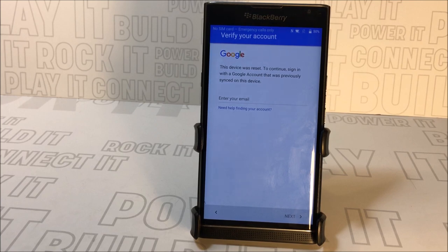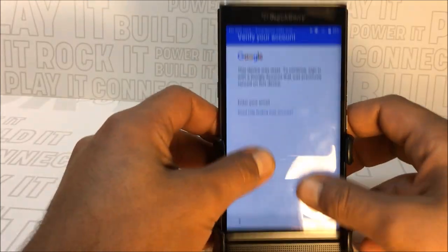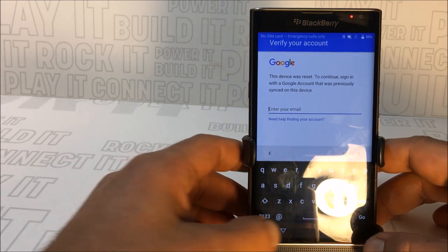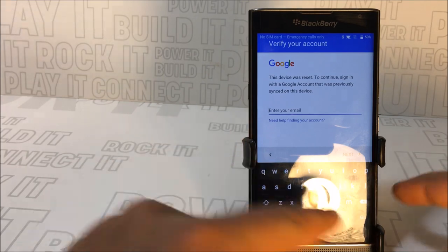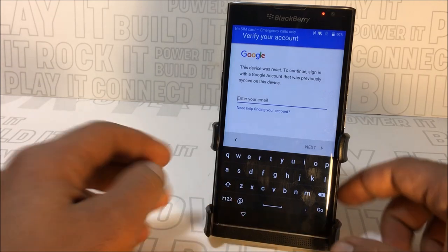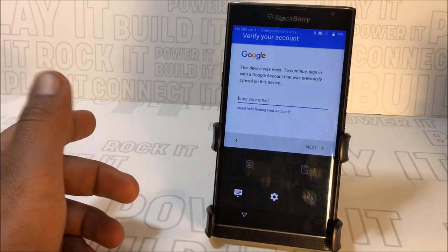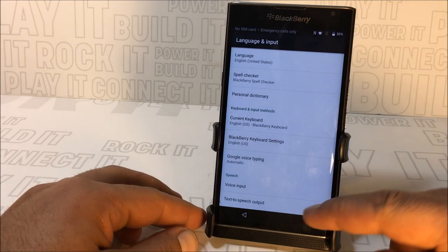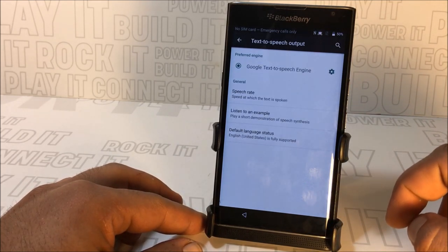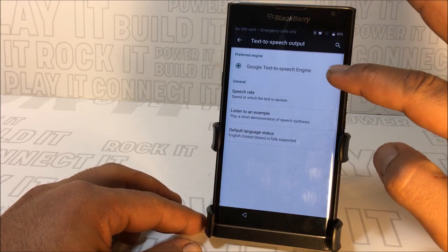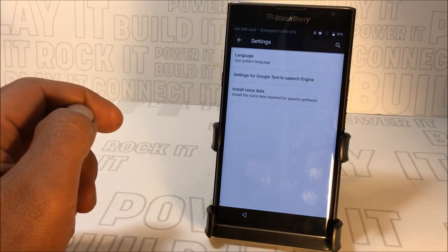Okay, let's get started. On the lock screen, you want to press and hold on the dot right next to the Google icon. A secondary menu will pop up — you press on the gear for settings. It'll take you to Language and Input settings. From there, scroll to the bottom and press on 'Text to Speech Output'.